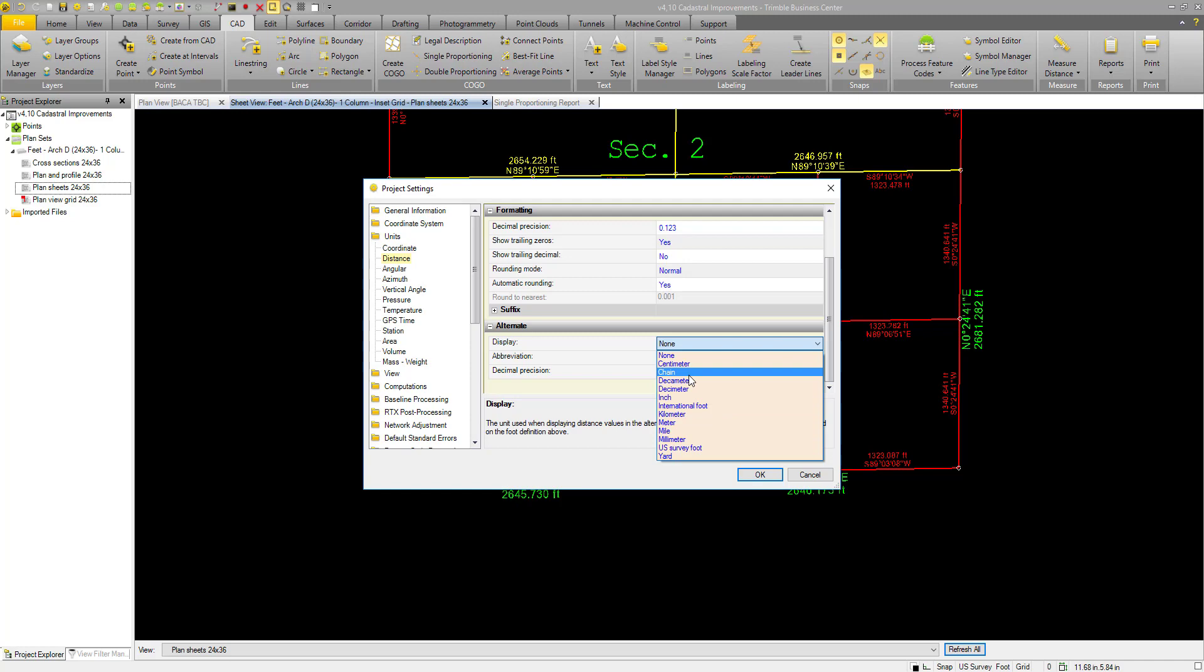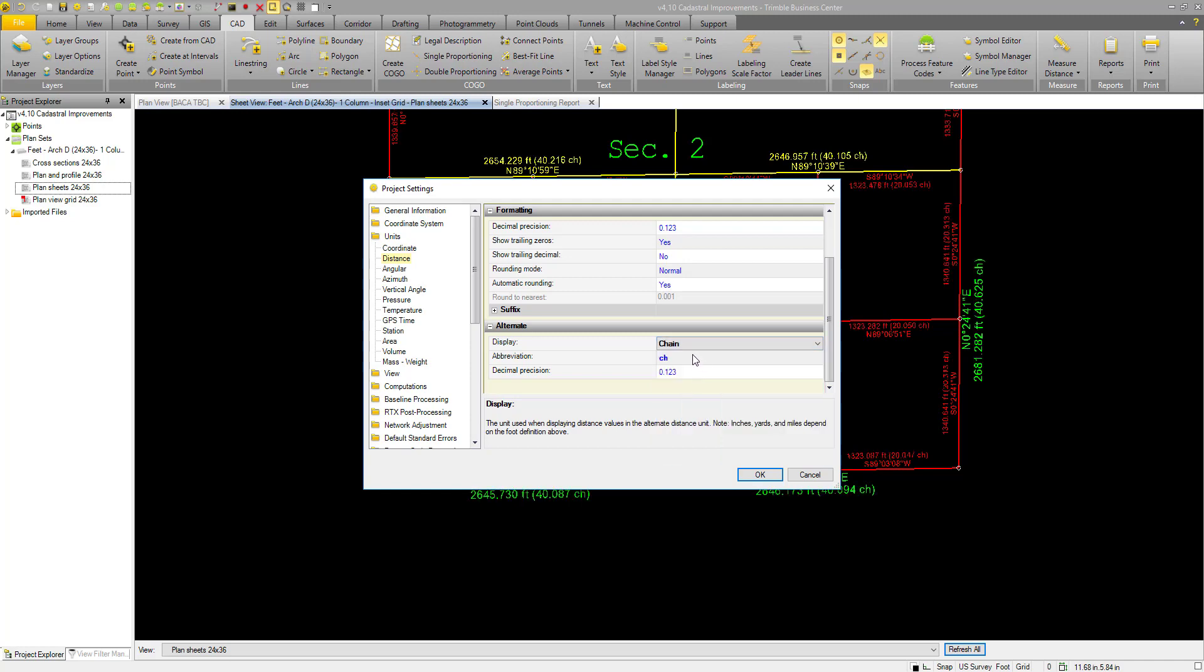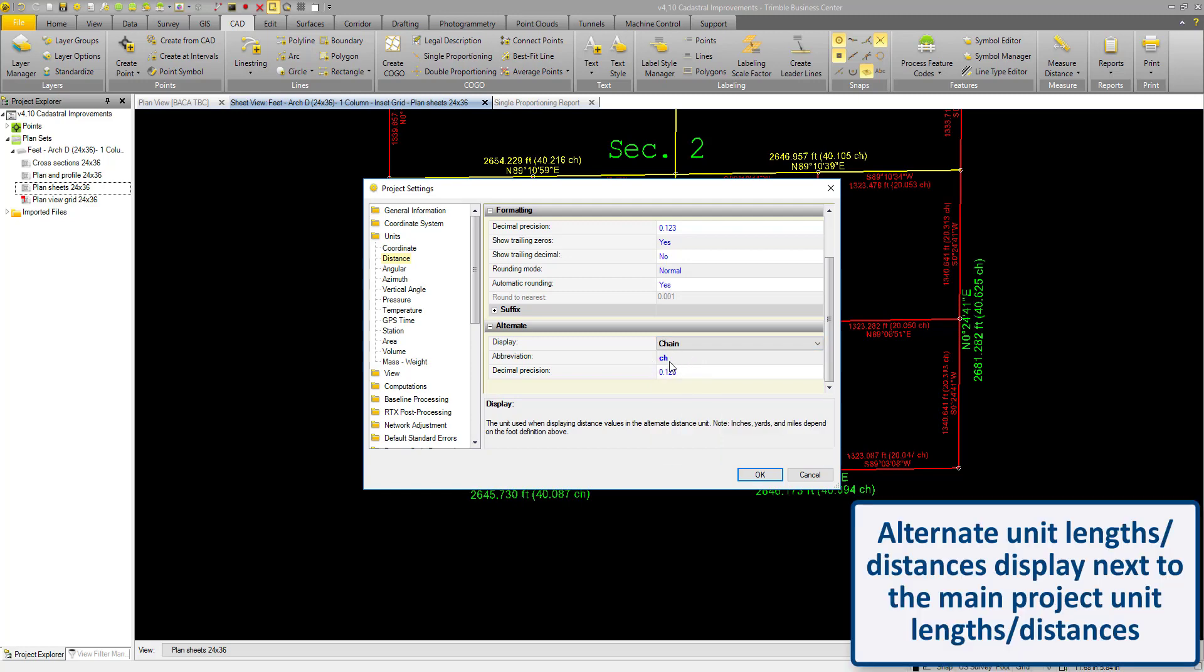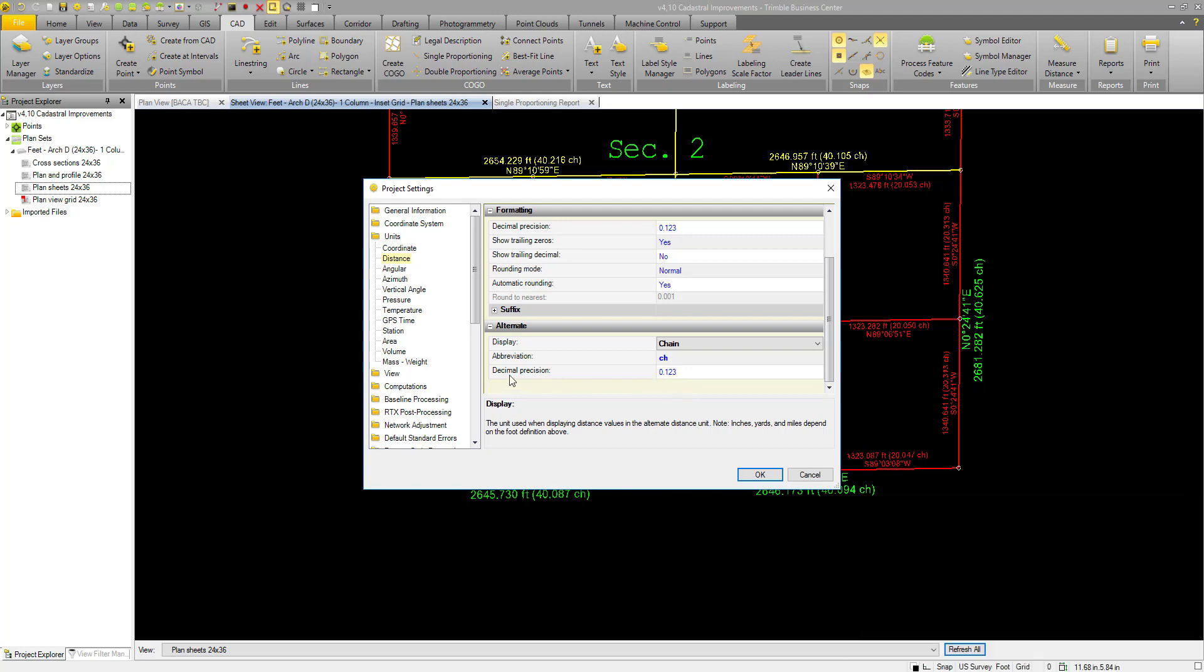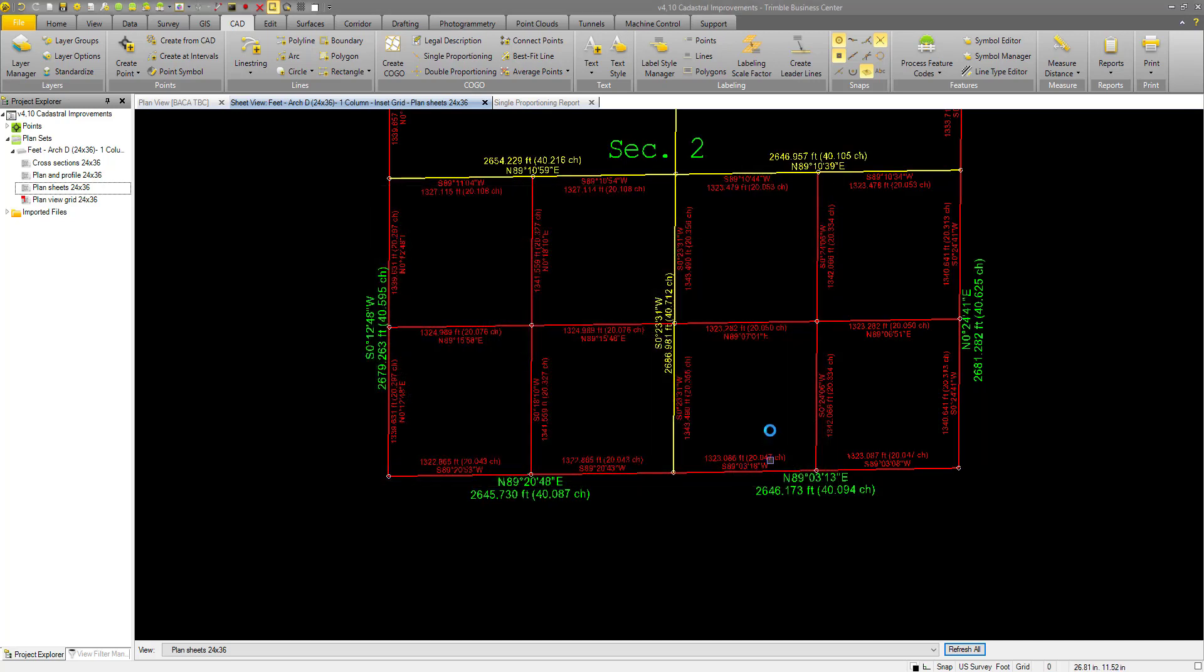One of my options here is the chain. The abbreviation here can be edited, it is CH, for entering it into commands like single and double proportioning or COGO regimes. I can select the decimal precision that I want my unit displayed to. Three decimals should be plenty for our needs.